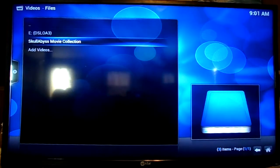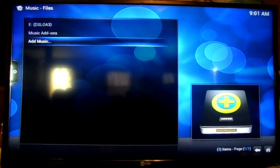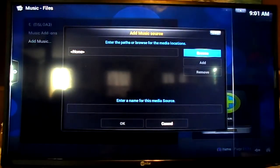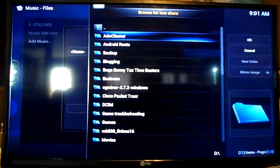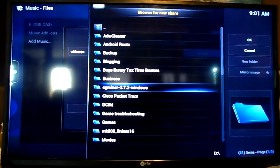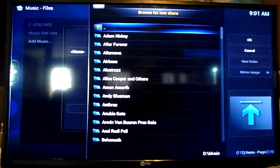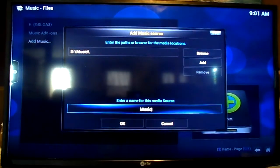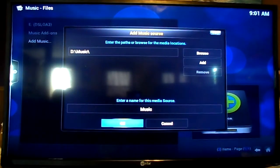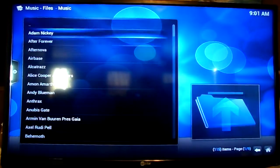Let's go ahead and get the music done — I'll start over on the music section. It will be the same process. Go to Add Music, click Browse. Of course, everything is in my D drive. Go down to Music, click OK. You can change the name but I'm going to leave it the same.